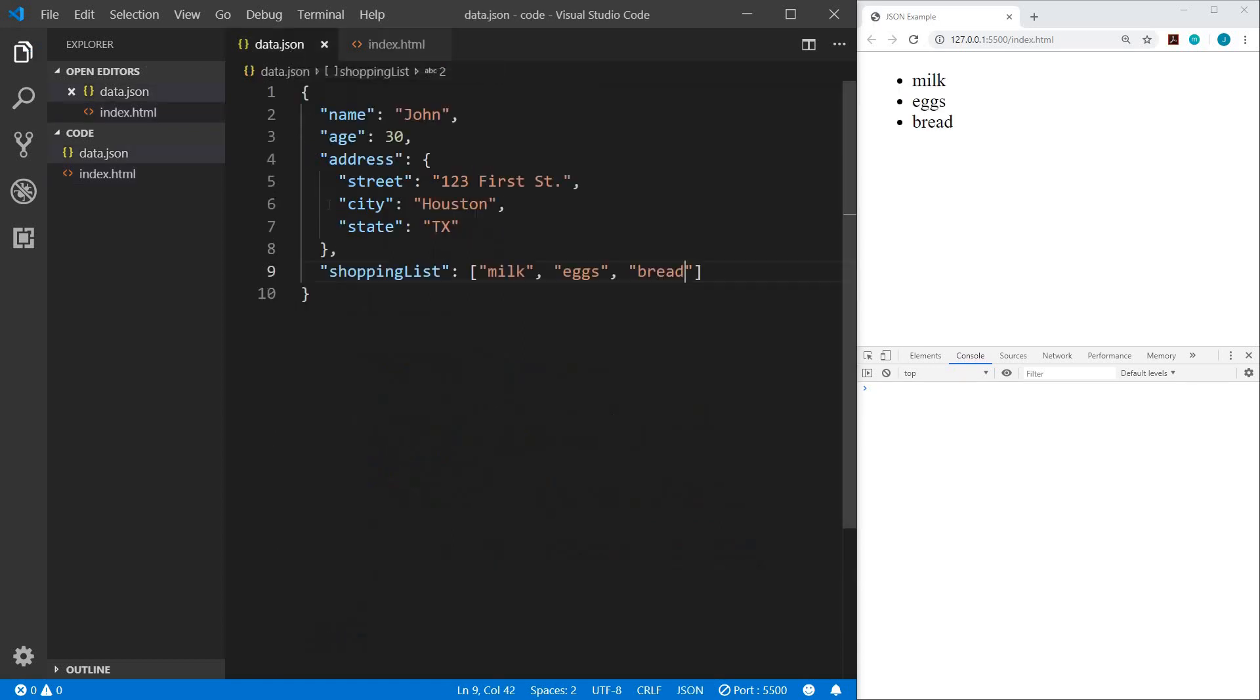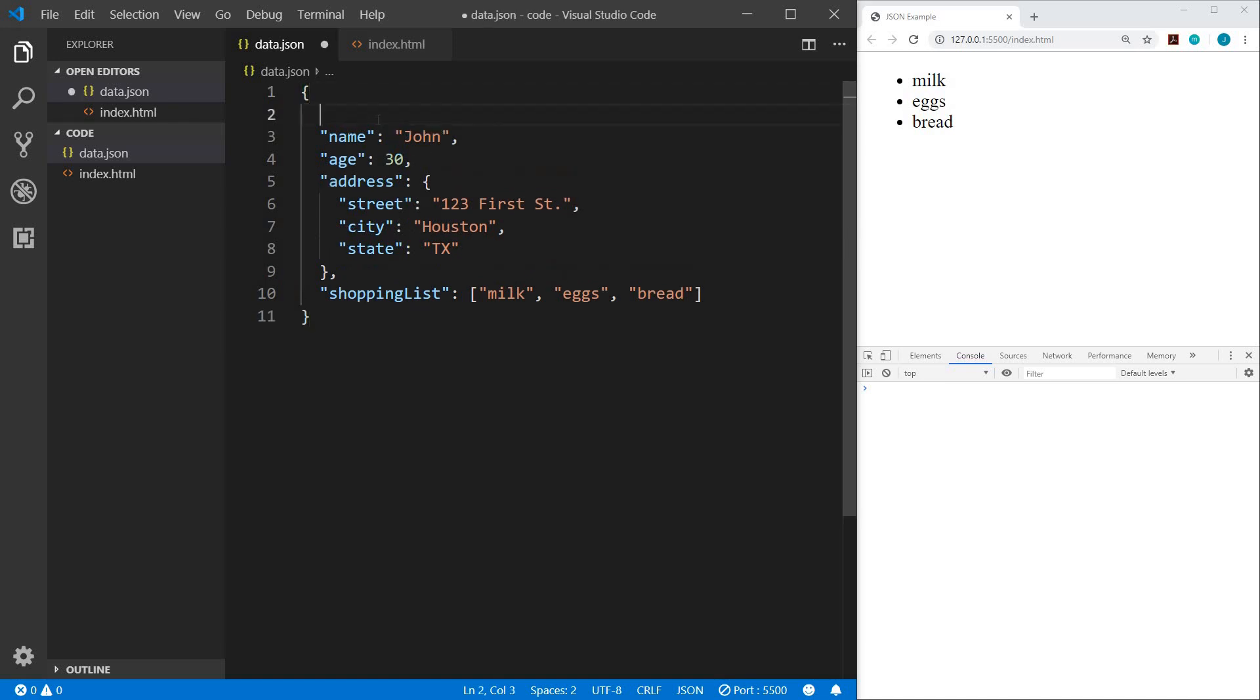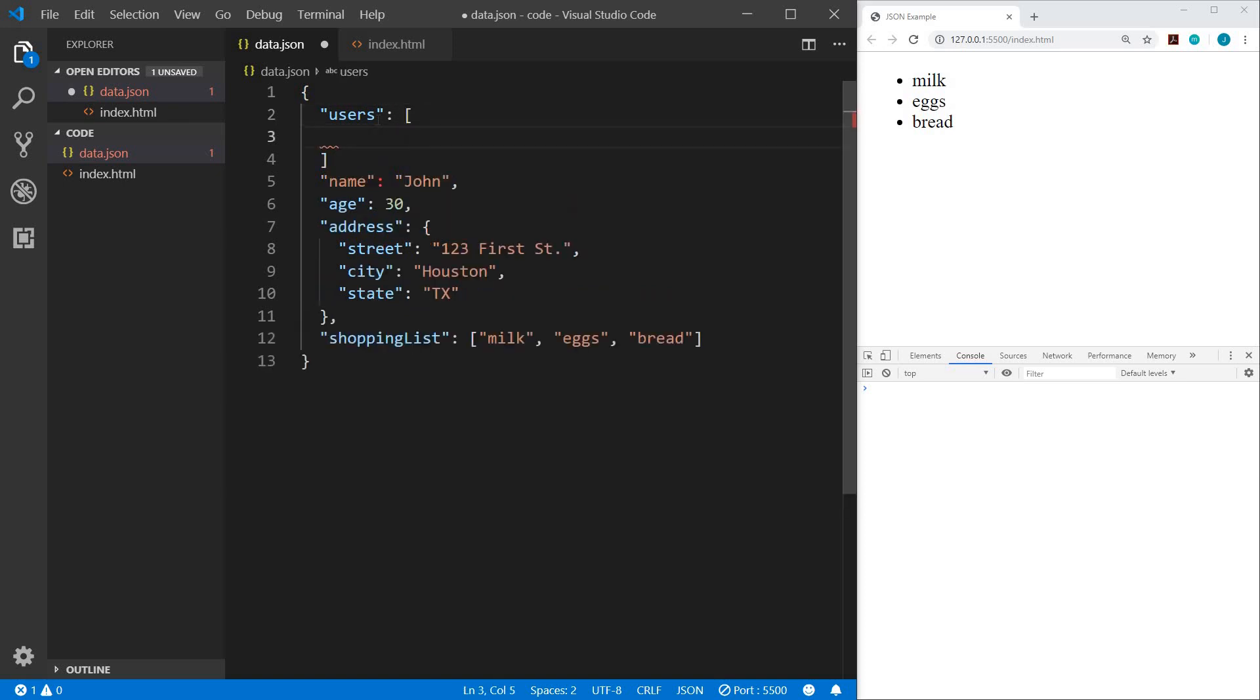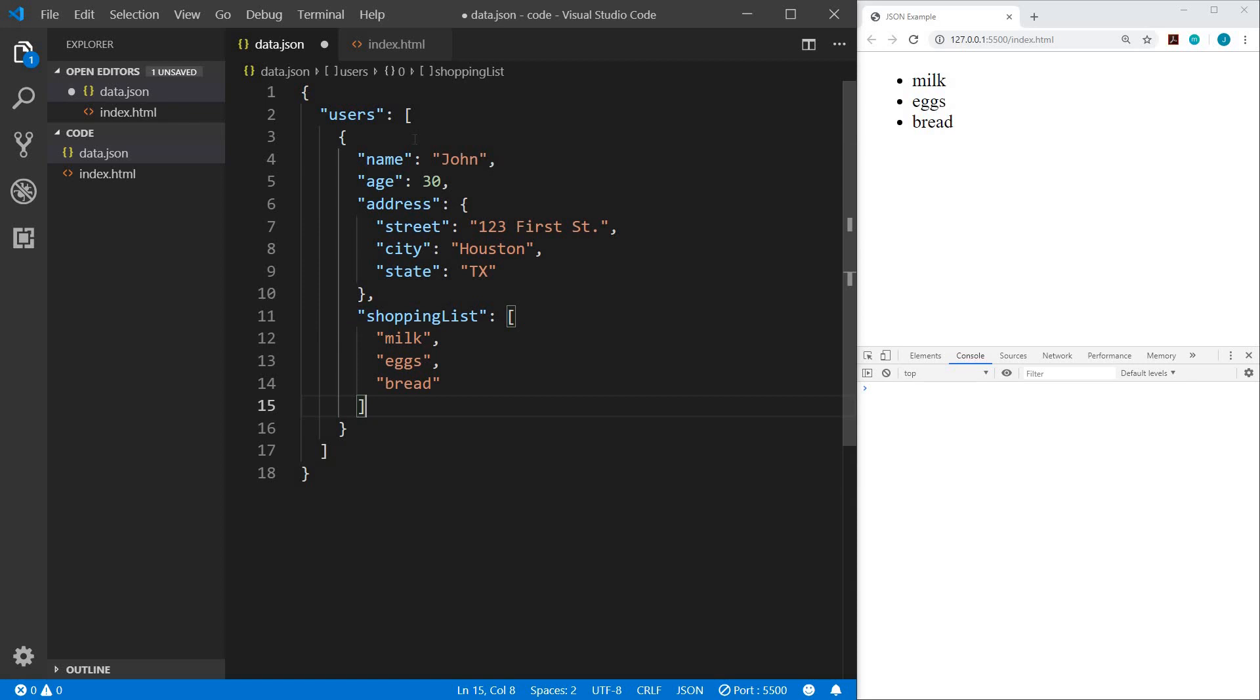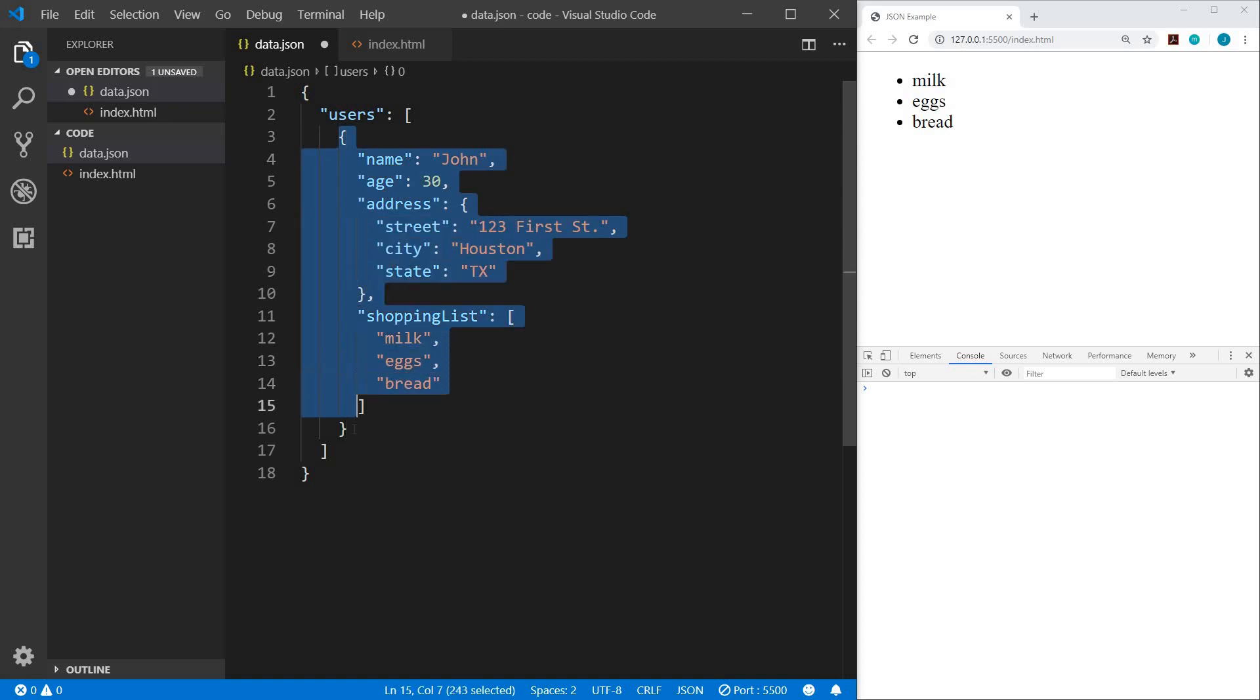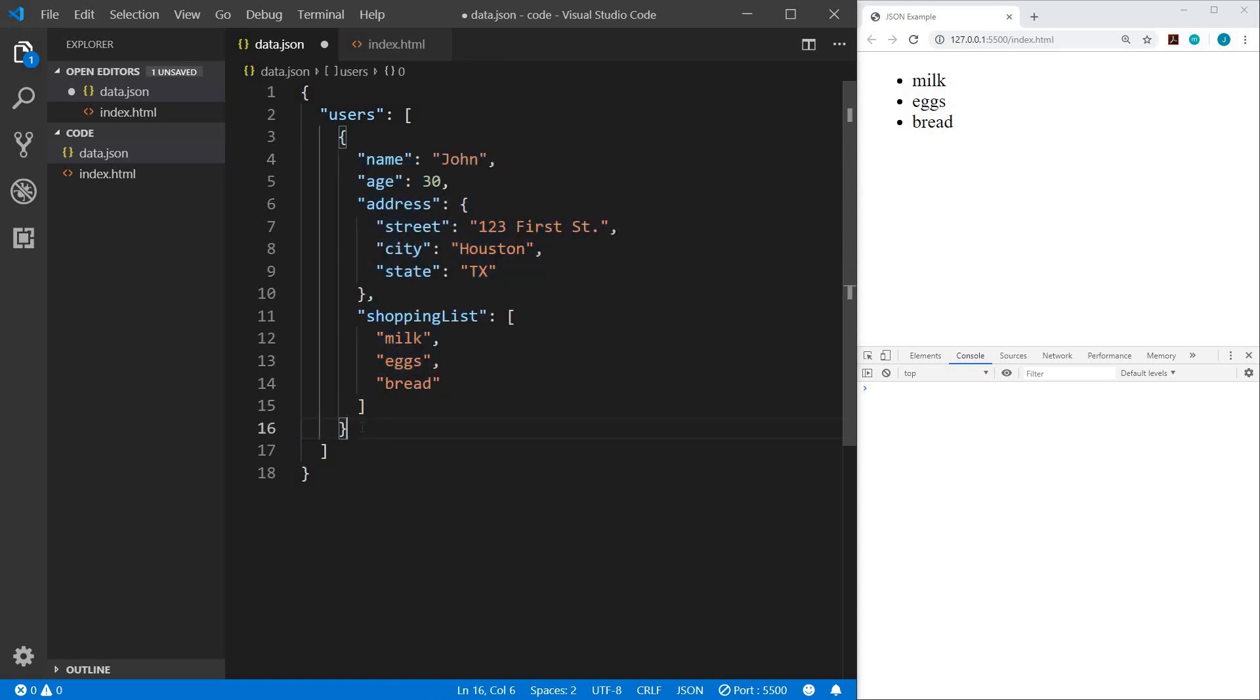So let's go back to our data file. And now, what if we have multiple users? Well, we could modify this a bit. And let's say we have a key of users. And this is going to be an array. And so let me cut this out. Within our users array, we will have objects. So now, our first user would be John, which we already had. And that is within this object here. So we can add another user. After this object, we would use a comma, and then input another object.